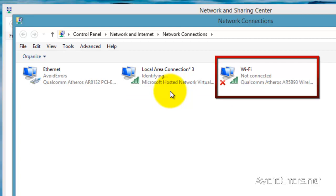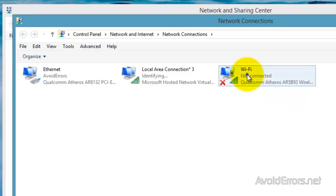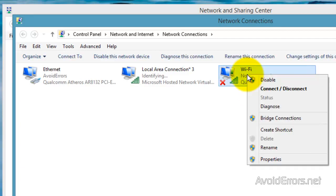Now instead of disabling local area connection, the one created by Virtual Router Plus, I'm going to disable my Wi-Fi.